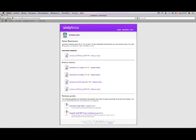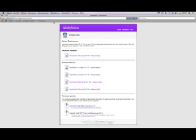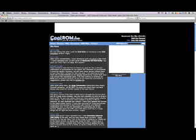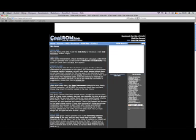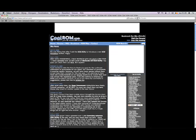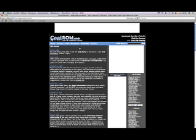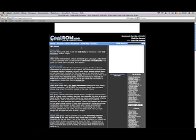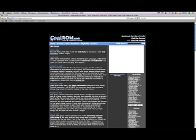Then you go to www.coolrom.com. This is basically the best site I know for ROMs. Maybe there are better, but this is just the site I always use.